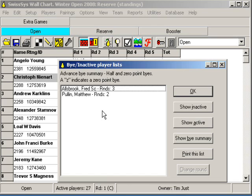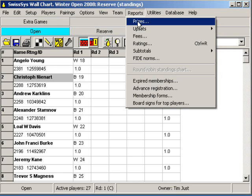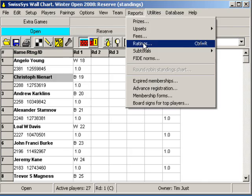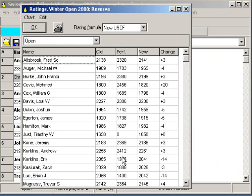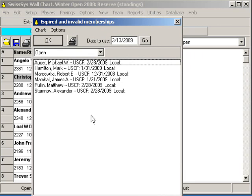A few other really interesting things are under Reports. Prizes is something we're going to save for another video, but you might want to play with that. Upsets are fun — Individual Upsets shows all the upsets so far for the whole tournament, and you might be giving away upset prizes. You can print all of these. Under Reports we also have Ratings — players like to see what their probable rating change will be, though all of this is based on wall chart ratings, not actual ratings at the USCF computers. We also have Expired Memberships, which is very helpful for tracking down players or posting them and asking players to come see you about those expired memberships.